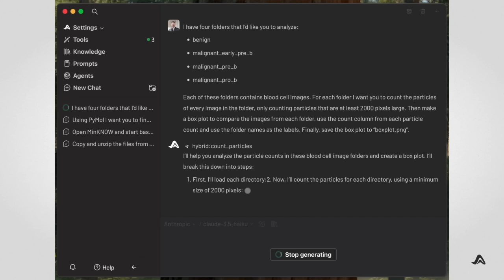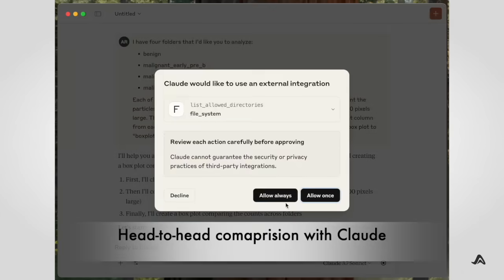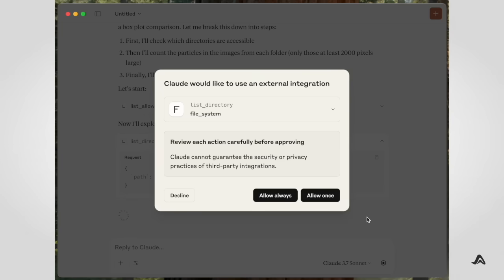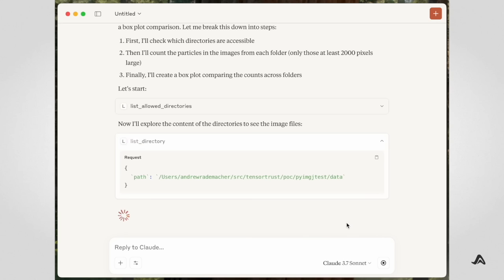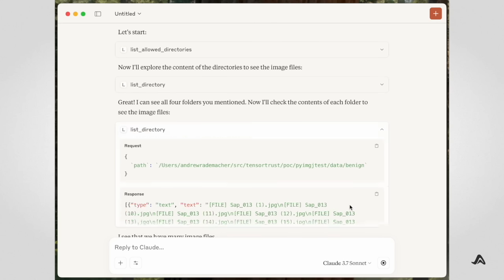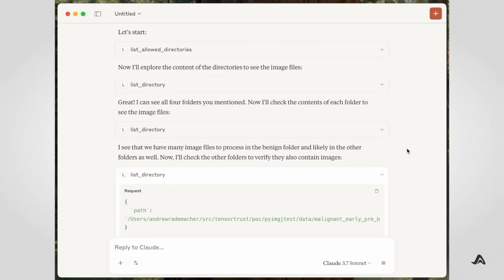If he were to have attempted to run these same operations from the Claude desktop app, he would have exhausted his token budget just on the LLM processing the file list.